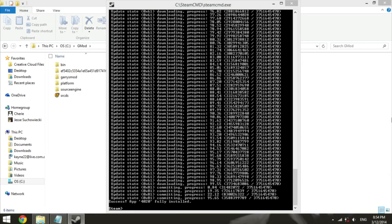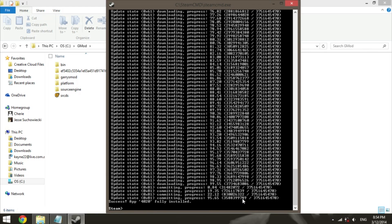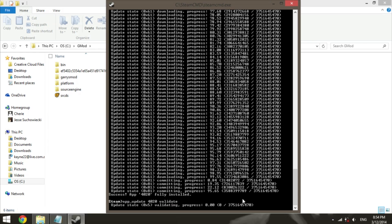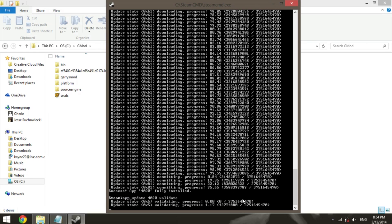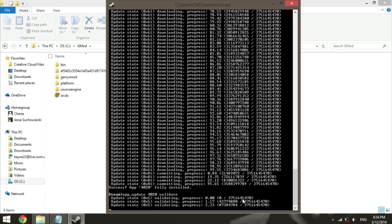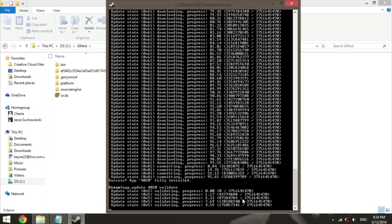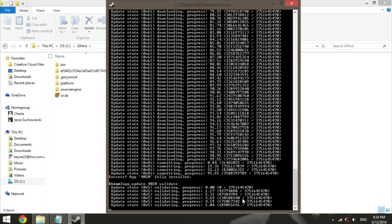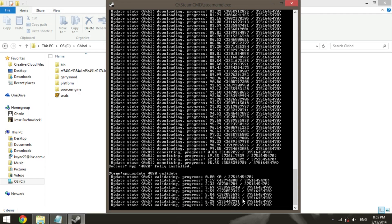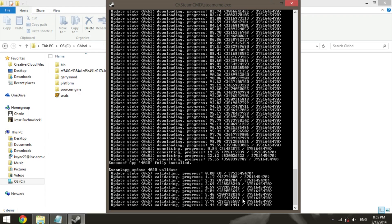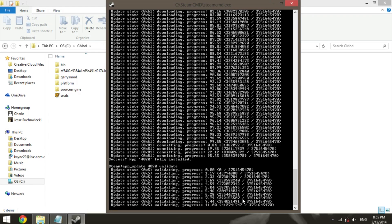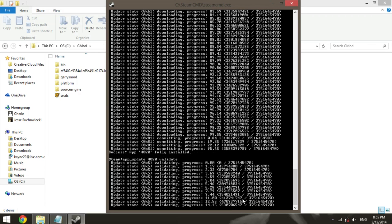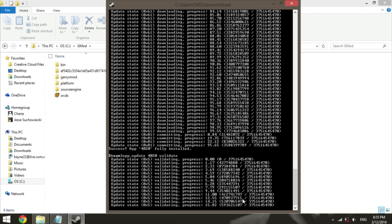OK, so now as you can see, it says success app 4020 fully installed. So now all we have to do is validate it to make sure it hasn't missed any processes or any files. To do that, all you've got to do is type app_update space 4020 space validate, and I'll push enter and it will then just validate. This should not take too long. It just depends on how fast your computer is, and if it does miss anything it will take slower because it's got to run through and make sure it downloads everything.